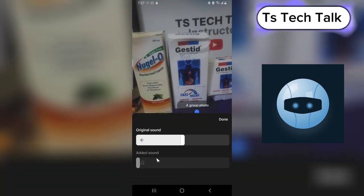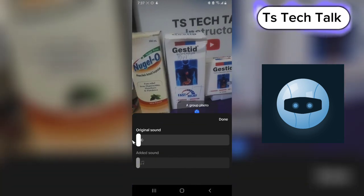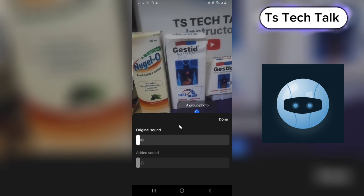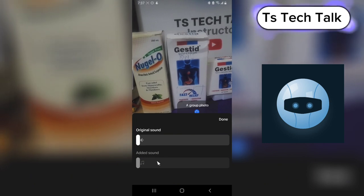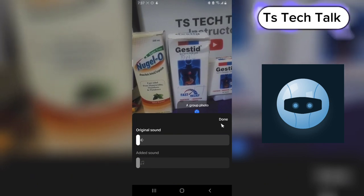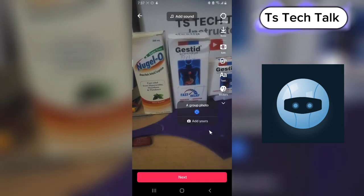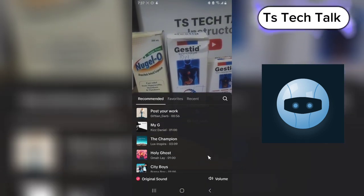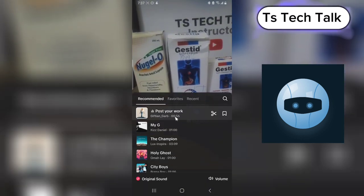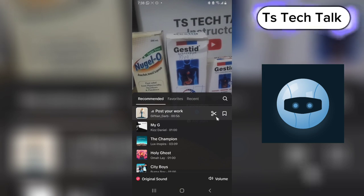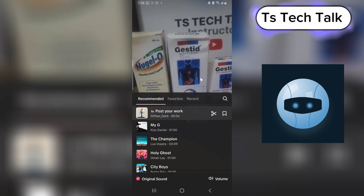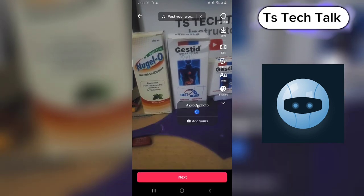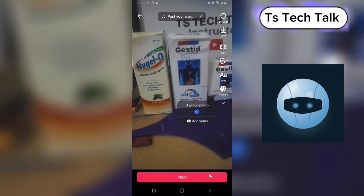I'm going to reduce the voice because I do not want the original voice to appear — the added sound should be enough. That's why I came back. I'm going to go back to add a voiceover: 'Post your work, I have finally posted my work, you now know what I do, come and patronize me.'